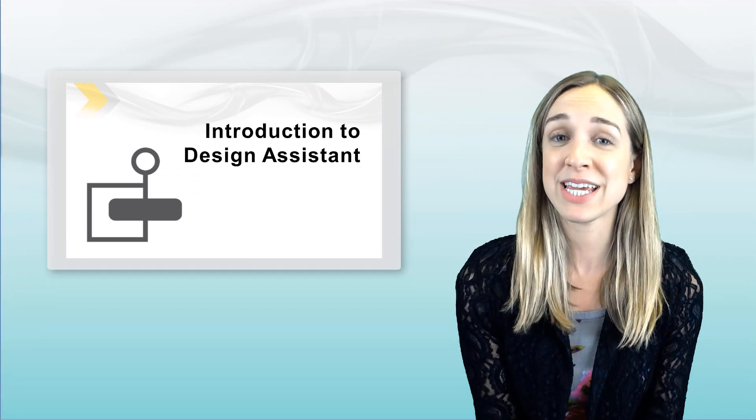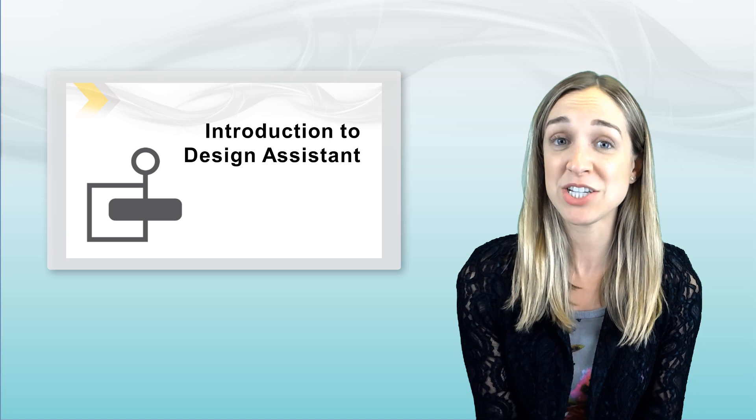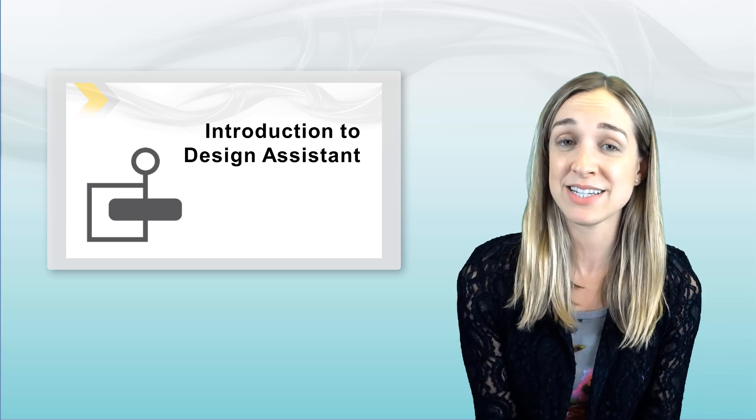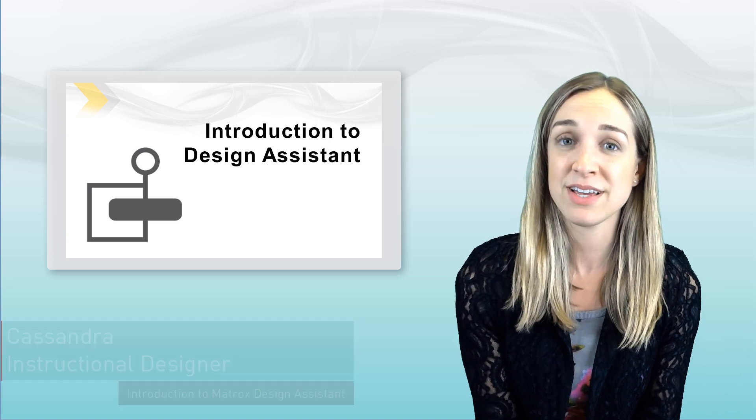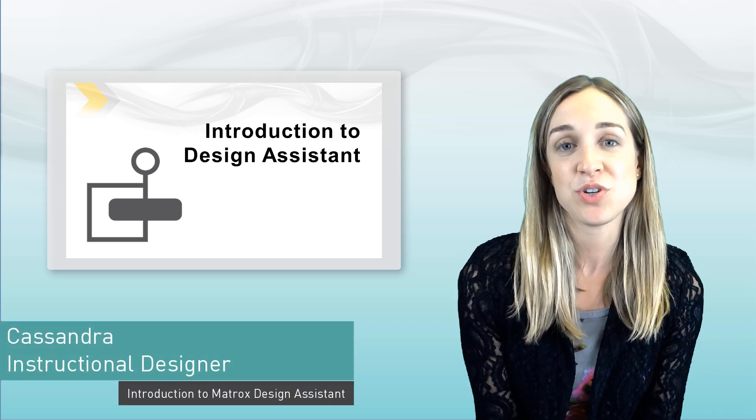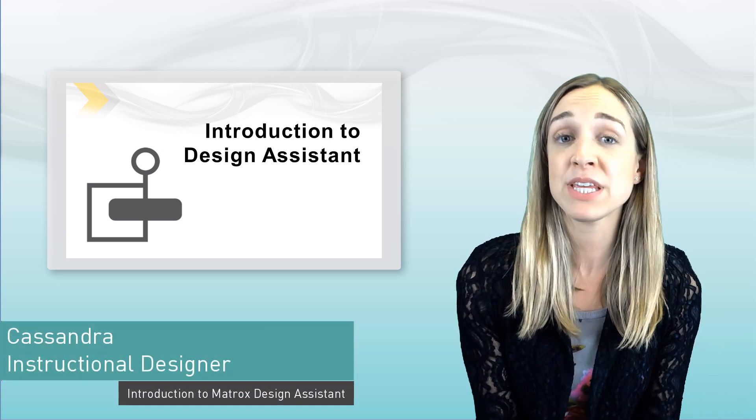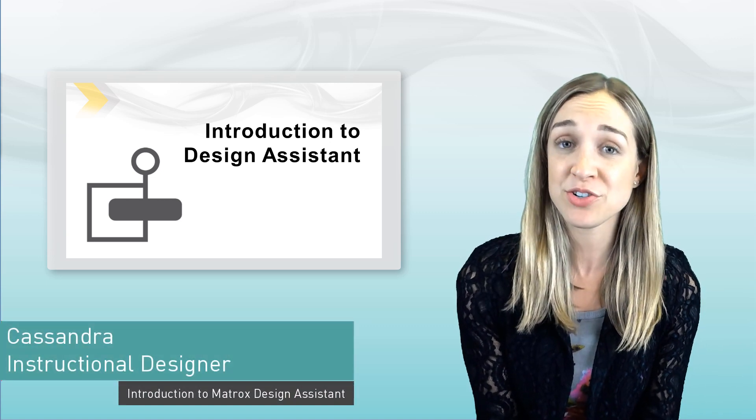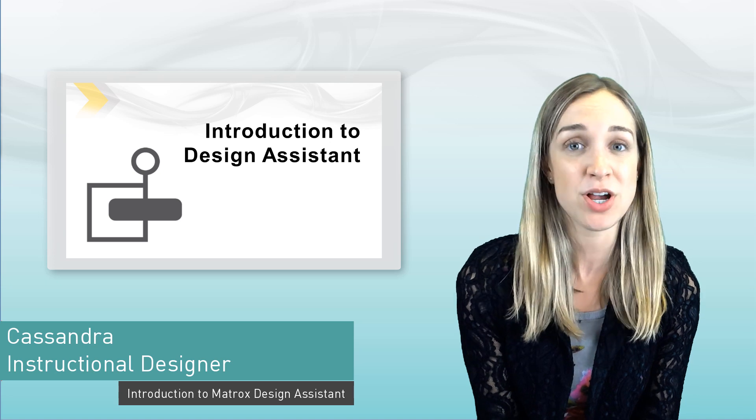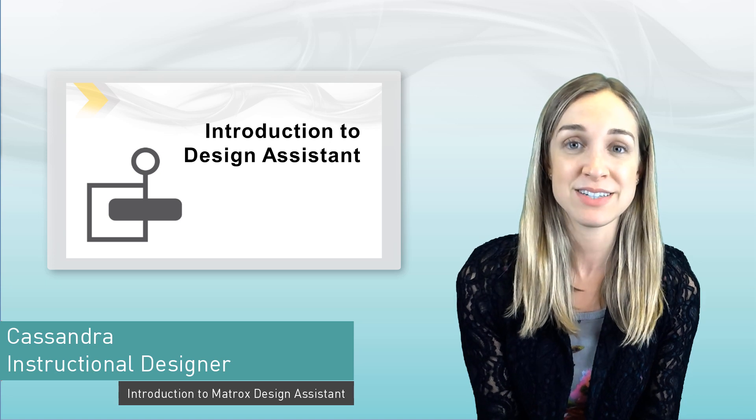Hi, and welcome to the Introduction to Matrox Design Assistant course. I'm Cassandra, and I'm one of the instructional designers here at Matrox Imaging.